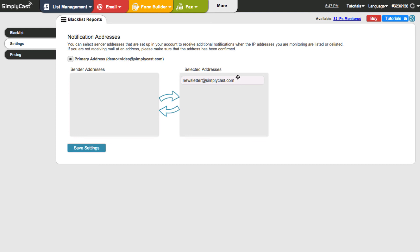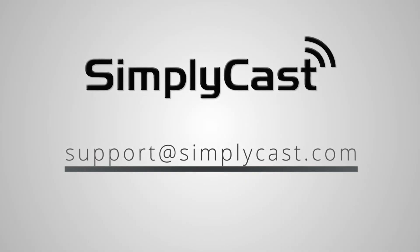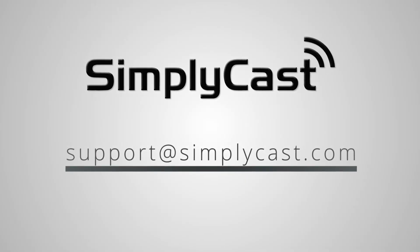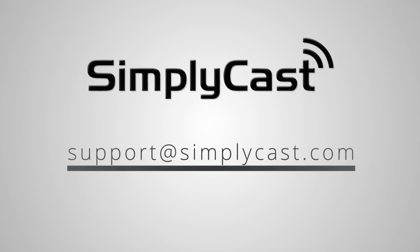If you have any questions, visit our FAQs or send us an email to support at simplycast.com. Thanks for watching.